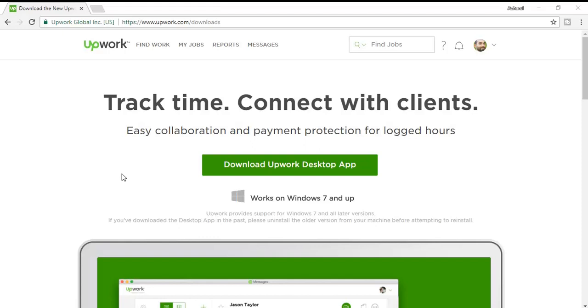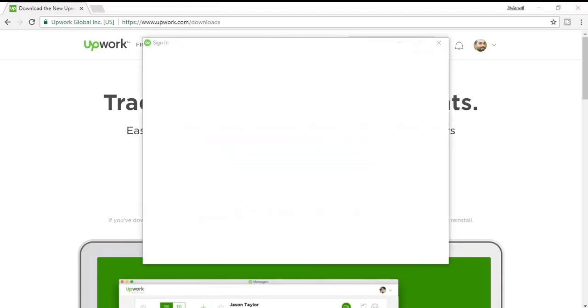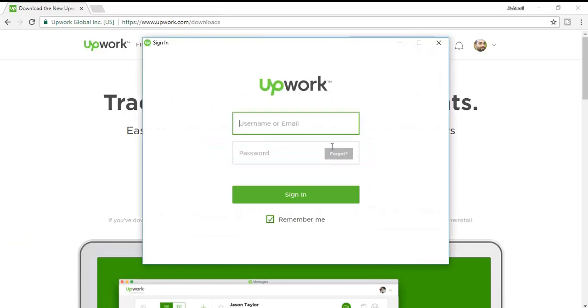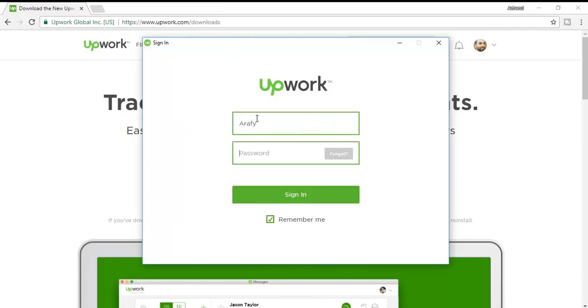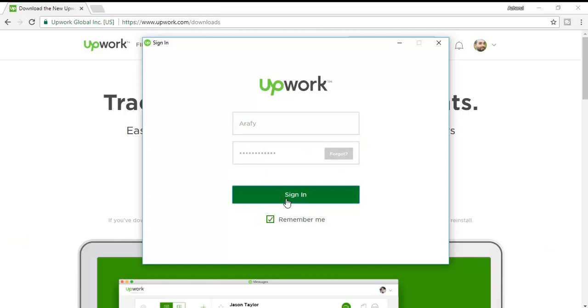It's being installed properly and here it is, it's been installed on my computer. Now I'm going to sign in to my account. I'm going to click here on Sign In.